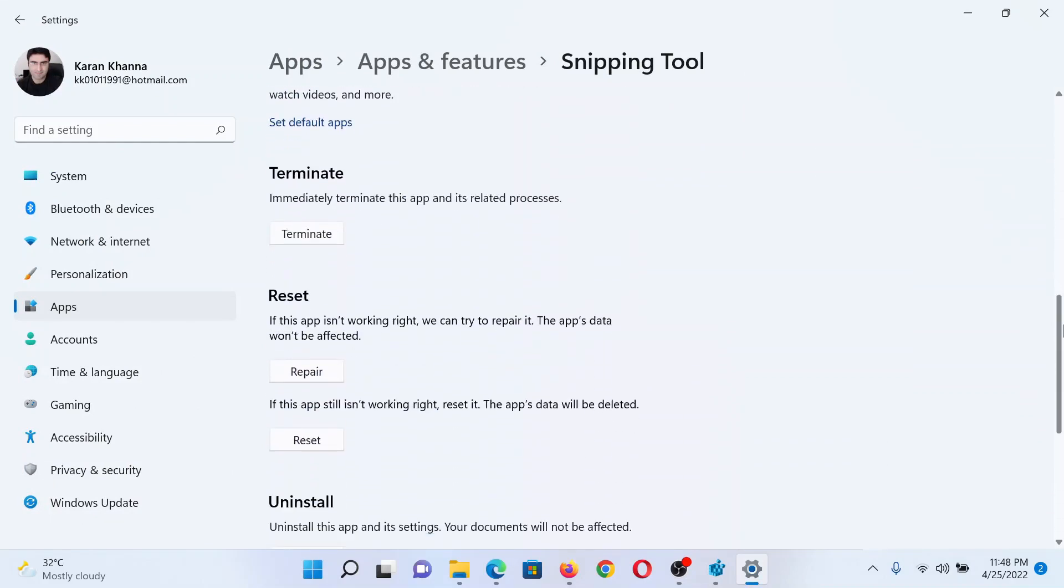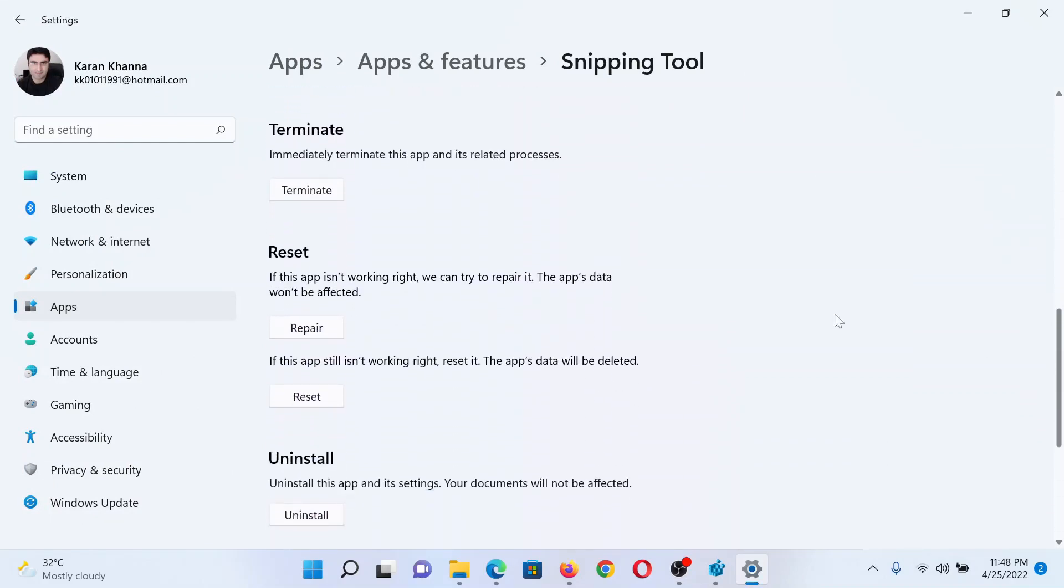If not, you can consider resetting and repairing the application. The options to repair and reset the Snipping Tool are in the same window.